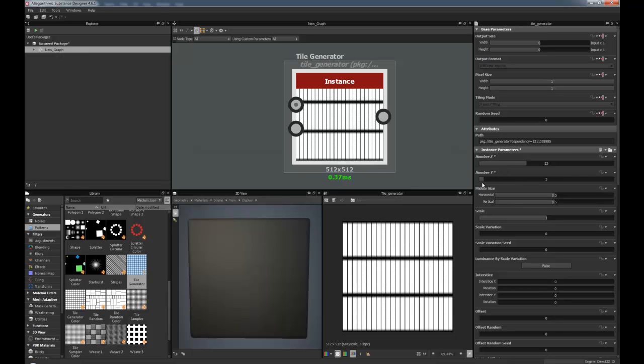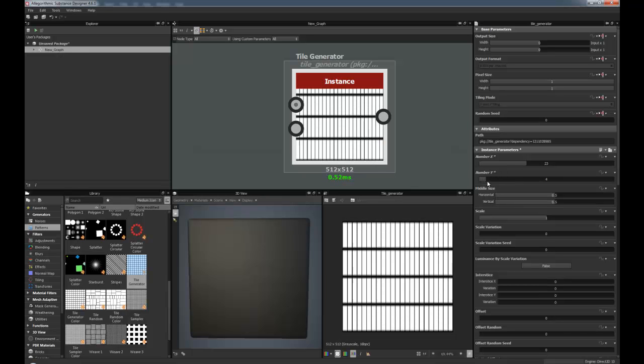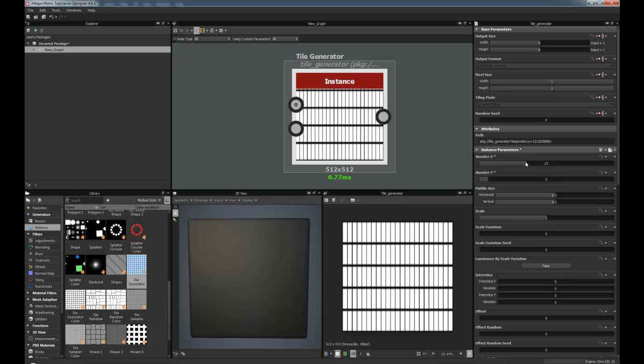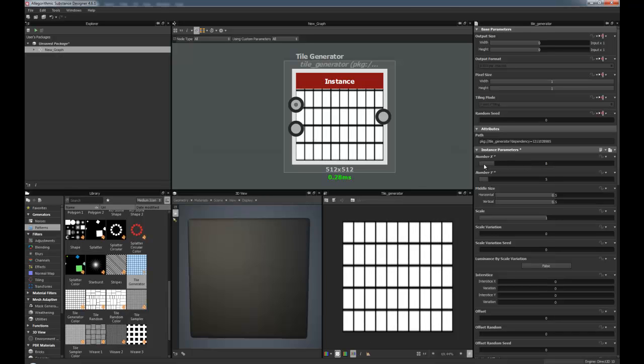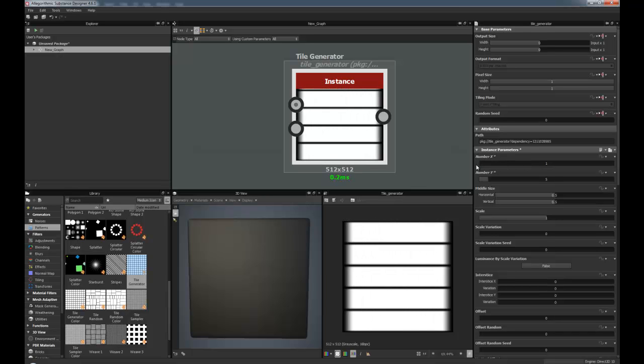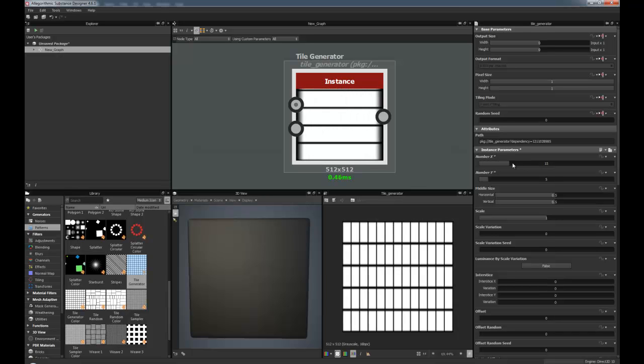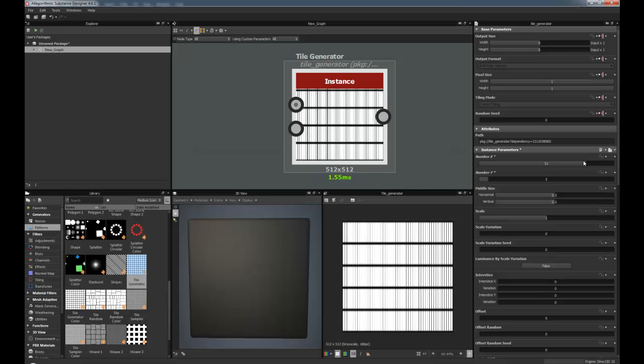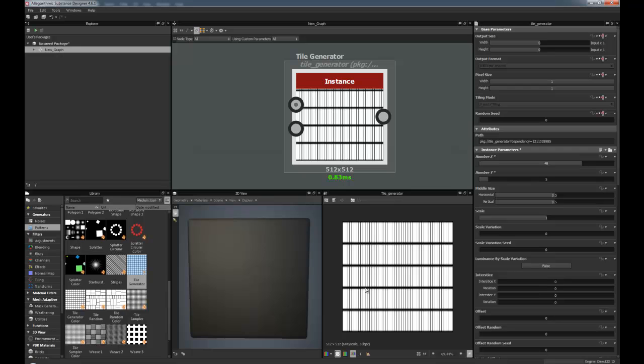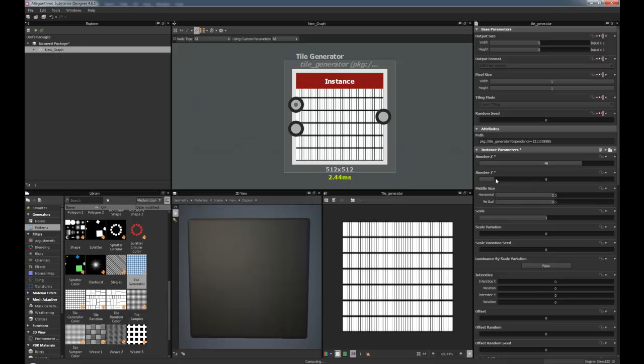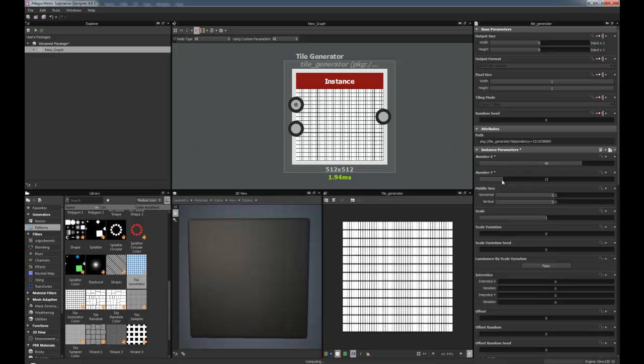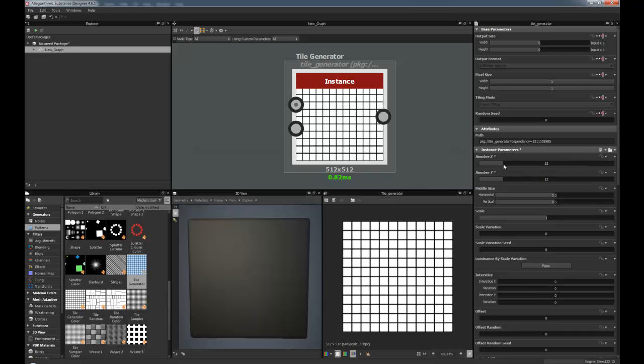But you can also, for example, start making some really crazy kind of things. So you can kind of just have bars across or make it really small and have kind of like interference lines or something like that. You can also change, just bring this back down a little.